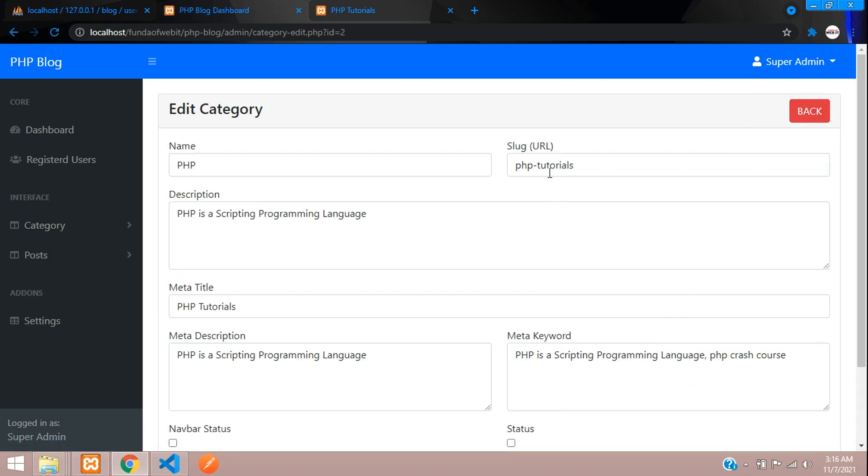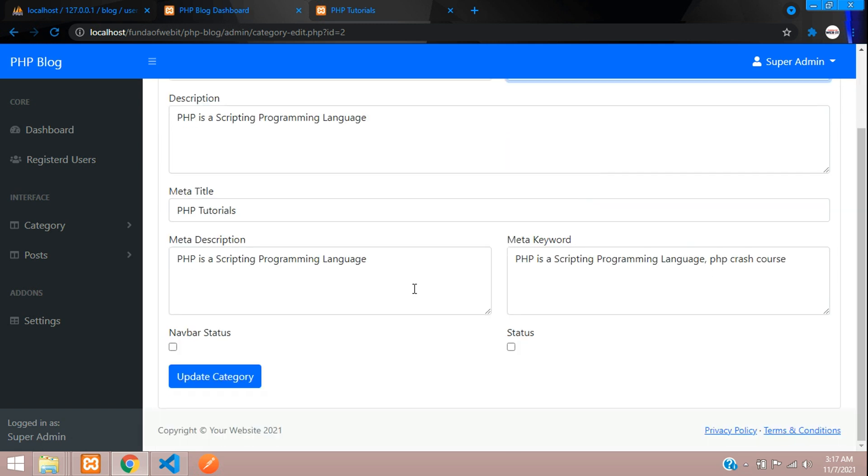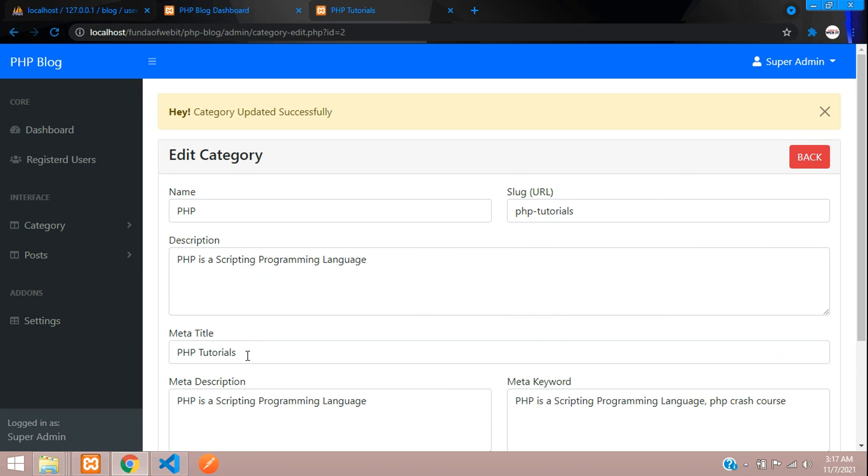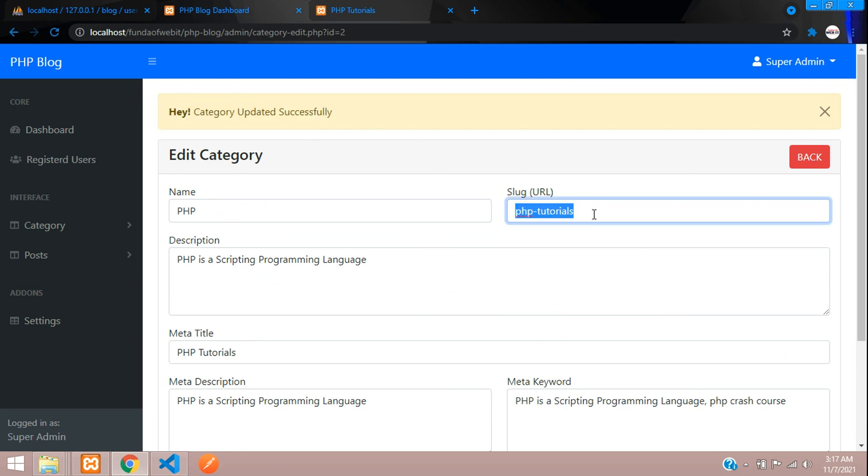Let me try with dollar, percentage, hyphen. Let's click update. Category updated successfully! It has removed all the special characters and replaced them with php-tutorials.